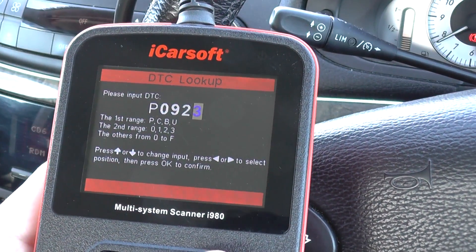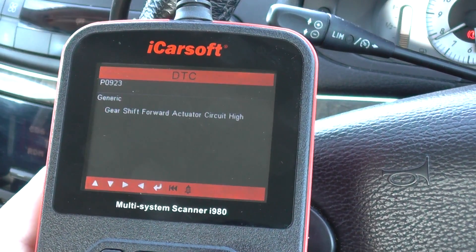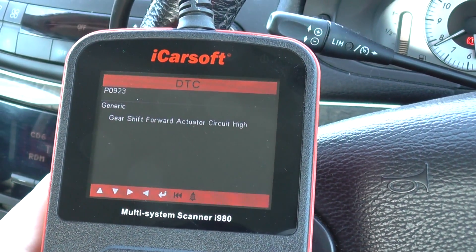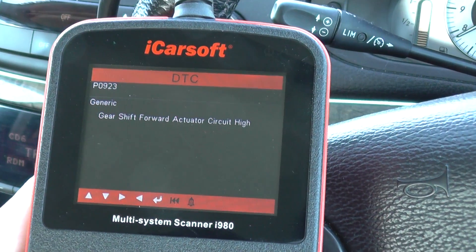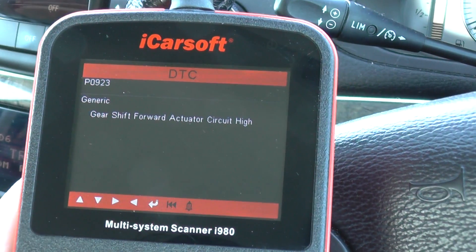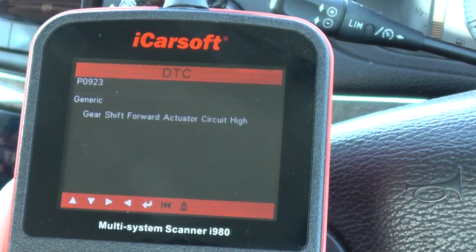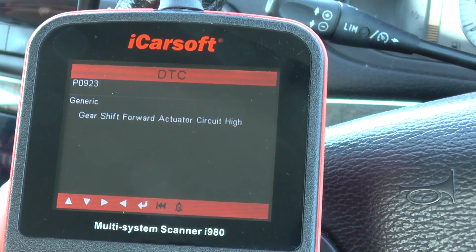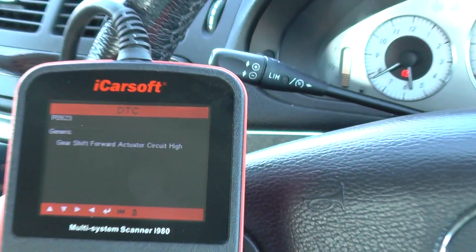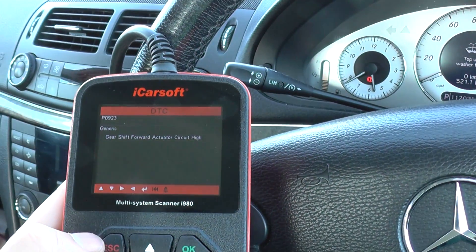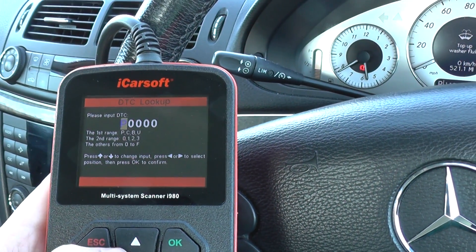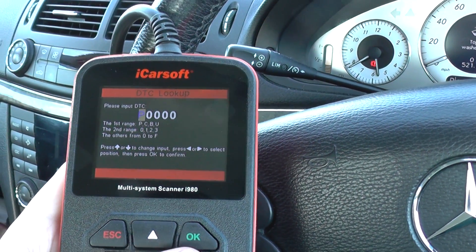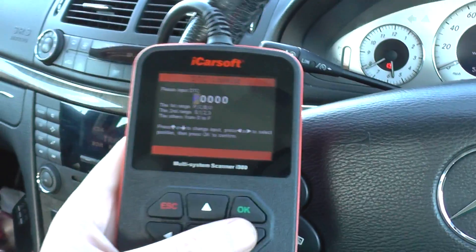Then we'll just click OK — that's giving us P0923, generic fault code: gear shift forward accelerator circuit high. So we'll do one more just to give you an example.